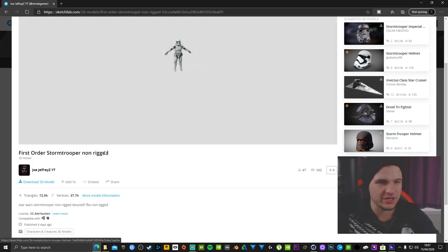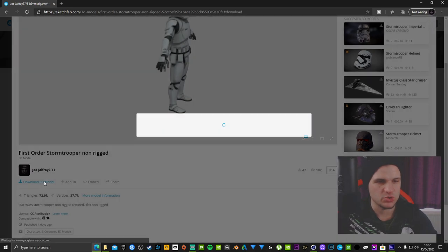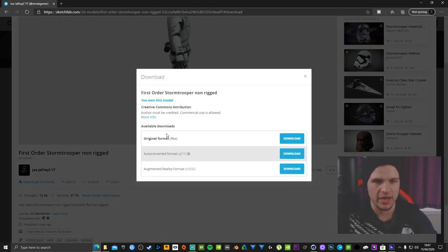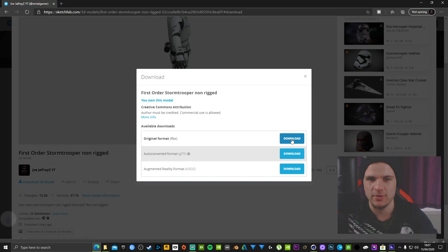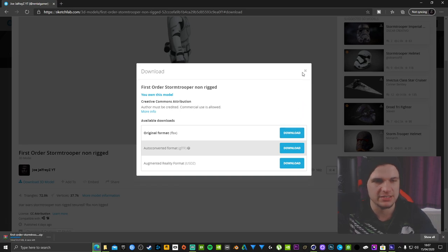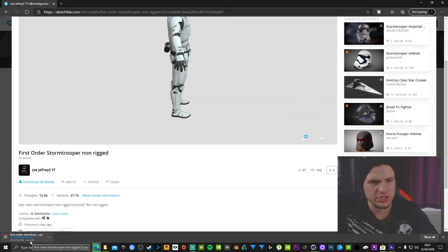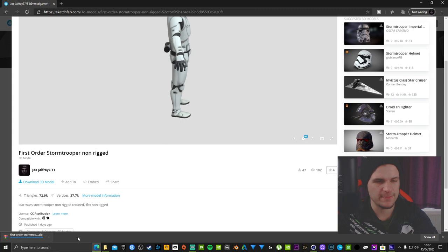Completely free. So we're going to go ahead, click download, click on original format FBX, and give that a couple of seconds to download.